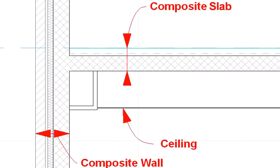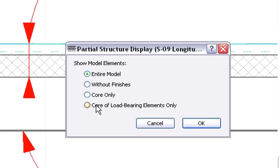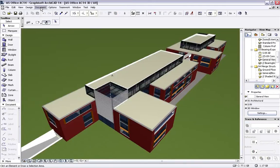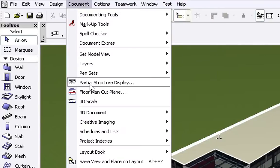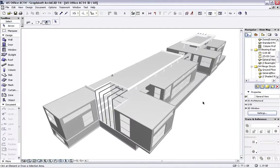All the Composite Elements with all their Layers, as well as the Non-Load Bearing Ceiling Elements are displayed. Let's activate the Partial Structure Display Dialog to filter the display of Elements in the Section View. We will select the Core of Load Bearing Elements Only option. This will ensure that only the Elements classified as Load Bearing by their Function and the Core Part of Composite Structures will be displayed. This is also valid for the 3D View. Thanks to the Function Classification, the Partial Structure Display feature enables designers to simplify the entire model to just the Load Bearing part with only one click.